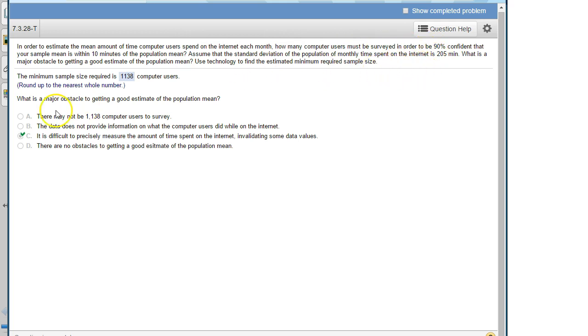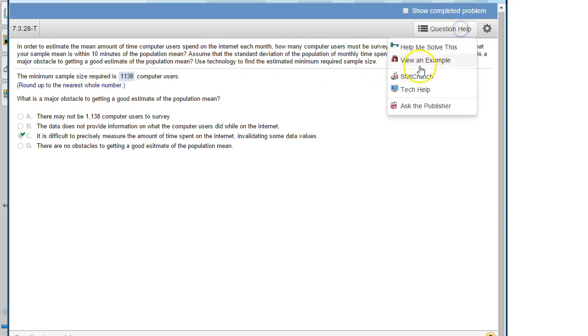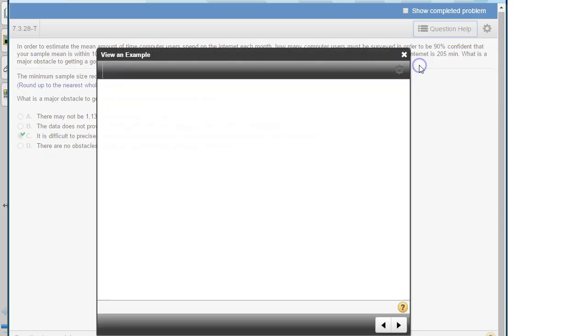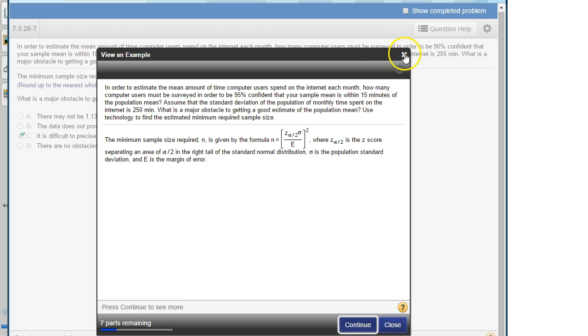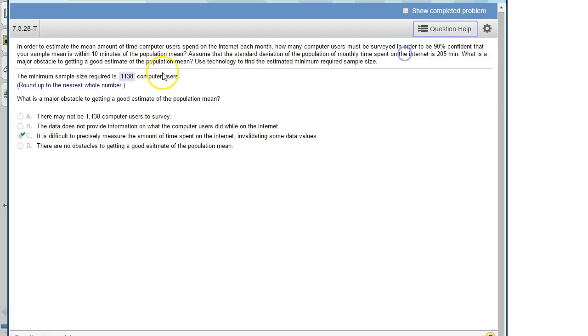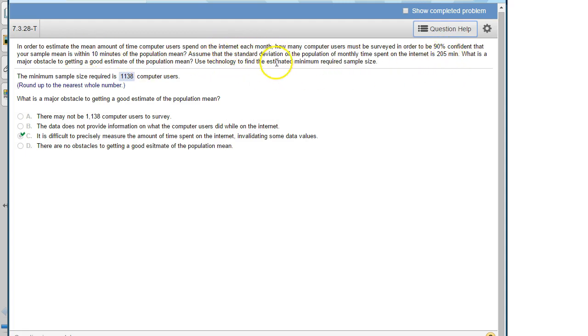So that's the way to find that number. It's just using that formula. Adjusting z alpha over 2 for your confidence level. It's not always 95%. And then just identifying sigma and E from the words. E will always be easy to find because of the word within. That's typically right with it. And then the standard deviation should say standard deviation somewhere in the same sentence.